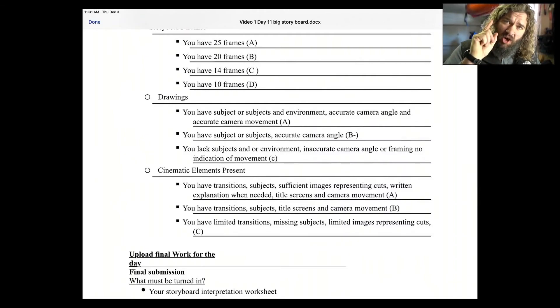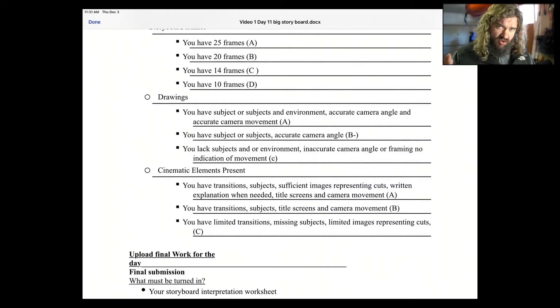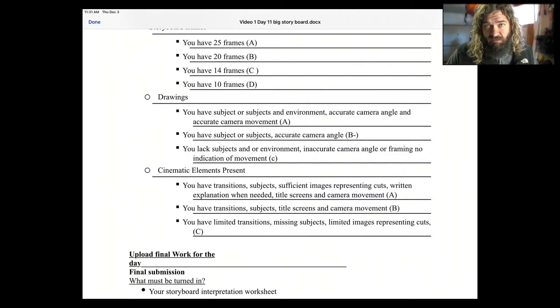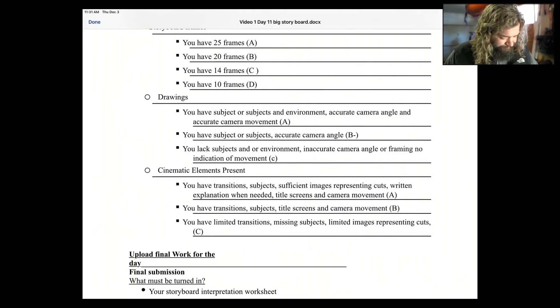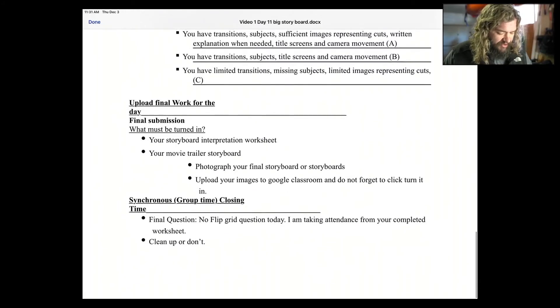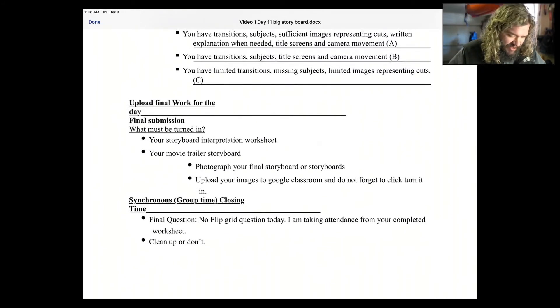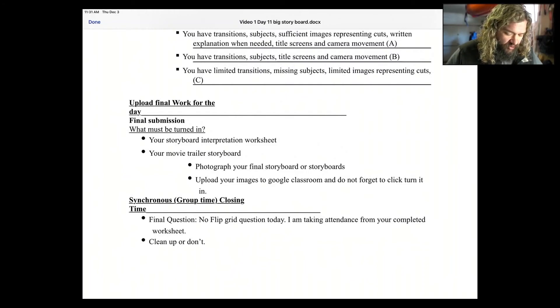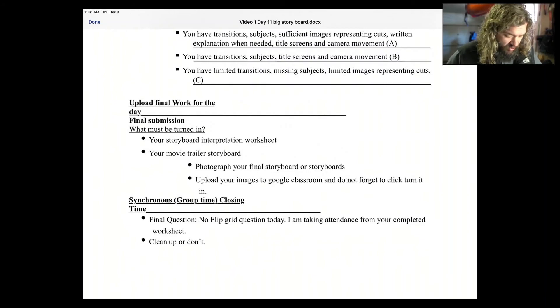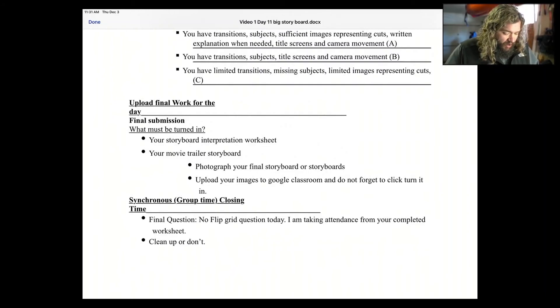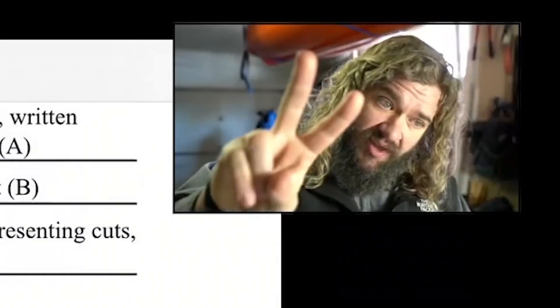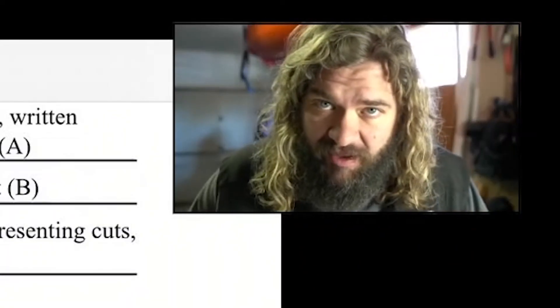Notice I didn't say awesome drawings, professional drawings, be the best drawer. No stick figures, but you can use blobby people and that is okay. Okay, what do you need to turn in at the end of class today? You need to turn in your final storyboard that you worked on today. Photograph it. Upload the images to Google Classroom. You also need to upload your storyboard interpretation worksheet. Those two things. That's it. I'm going to take your attendance based off of that.